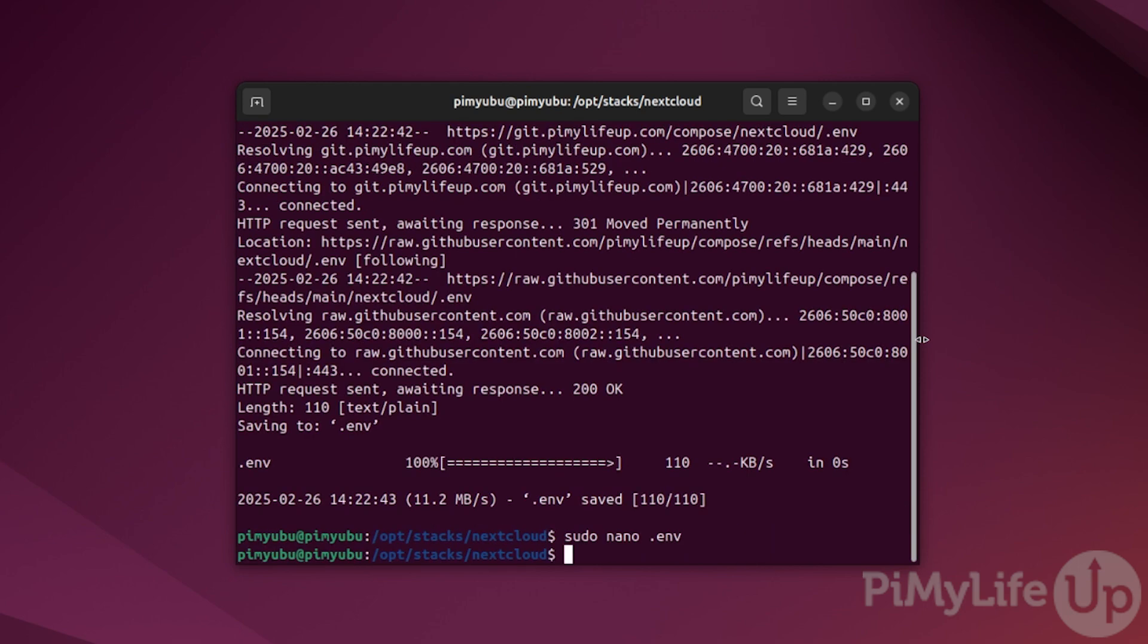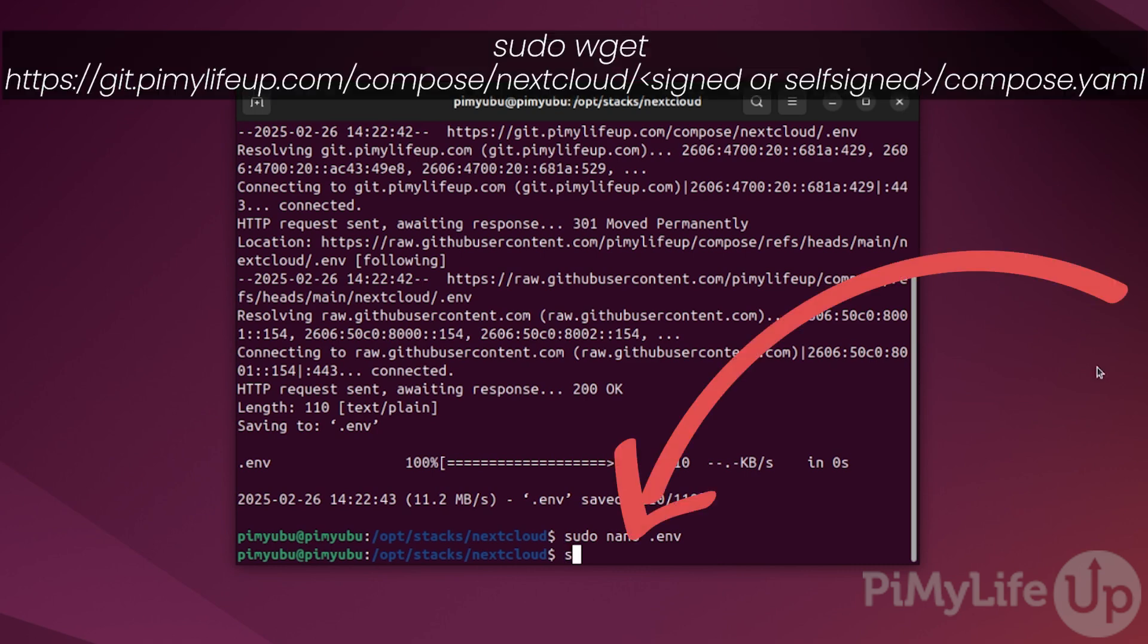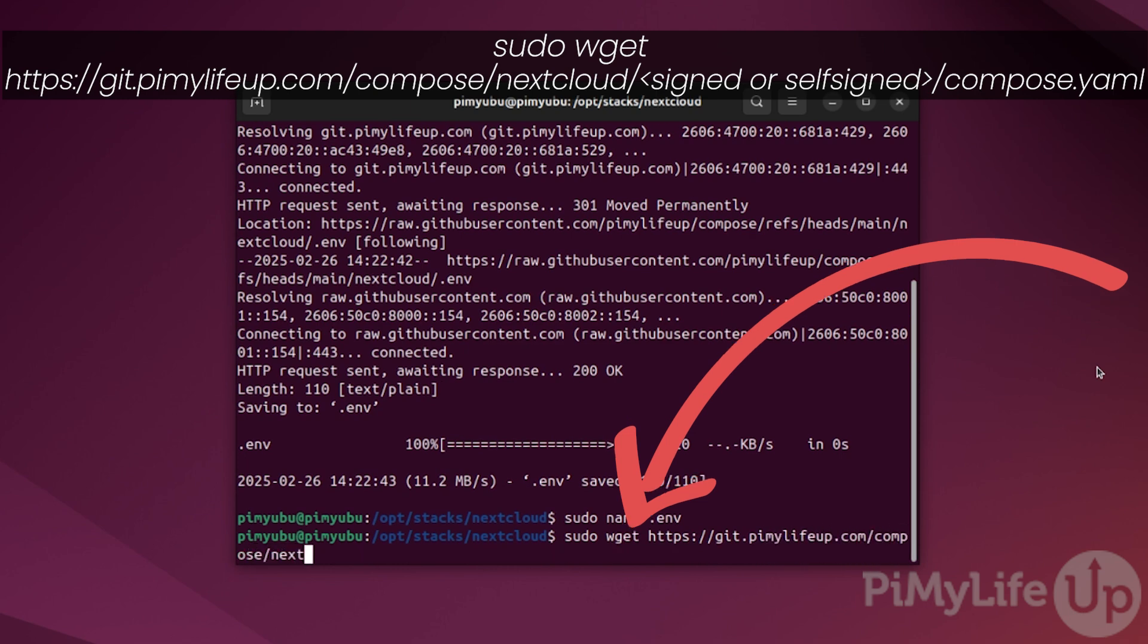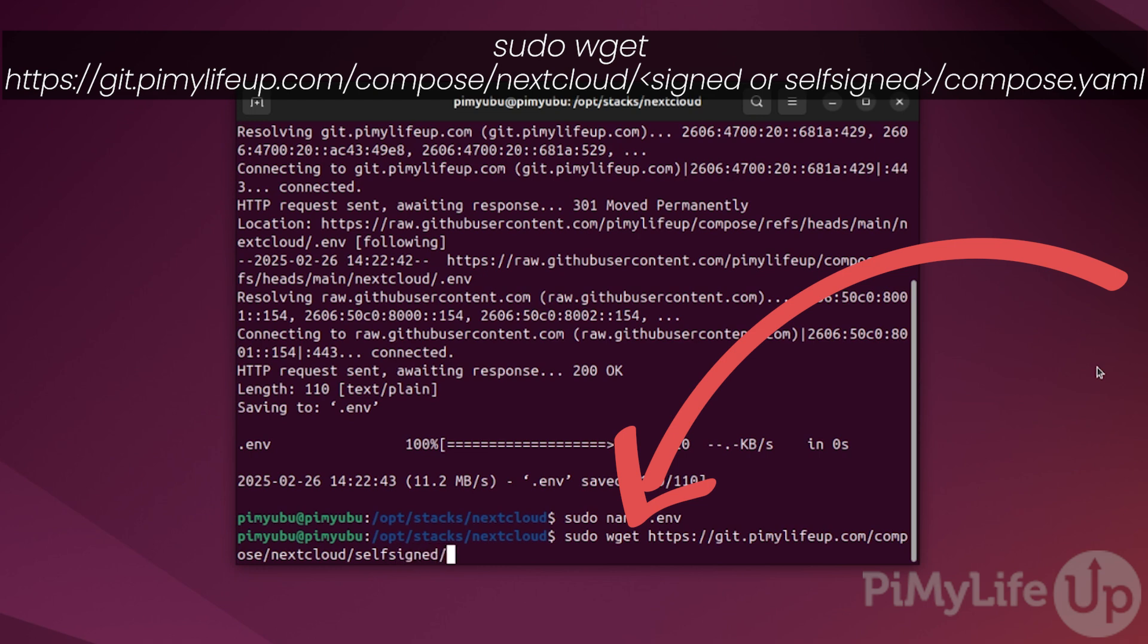We can now move on to grab the docker compose file for our Nextcloud stack. You can do this by typing in sudo wget https://git.pimylifeup.com/compose/nextcloud/. At this point, you will need to decide if you are using a signed or self-signed certificate. You can only use a signed certificate if you have opened ports 80 and 443 and you have a valid domain name that is pointed towards the device where you are hosting Nextcloud using docker. For our quick example, we will actually be using a self-signed certificate. Now type in signed if you're using a signed certificate or self-signed if you're generating your own. Then follow this up with /compose.yaml.